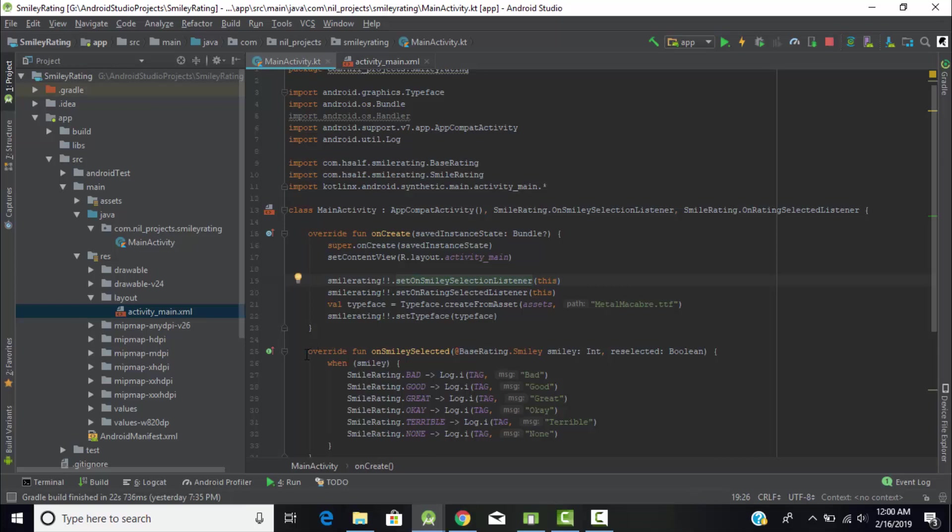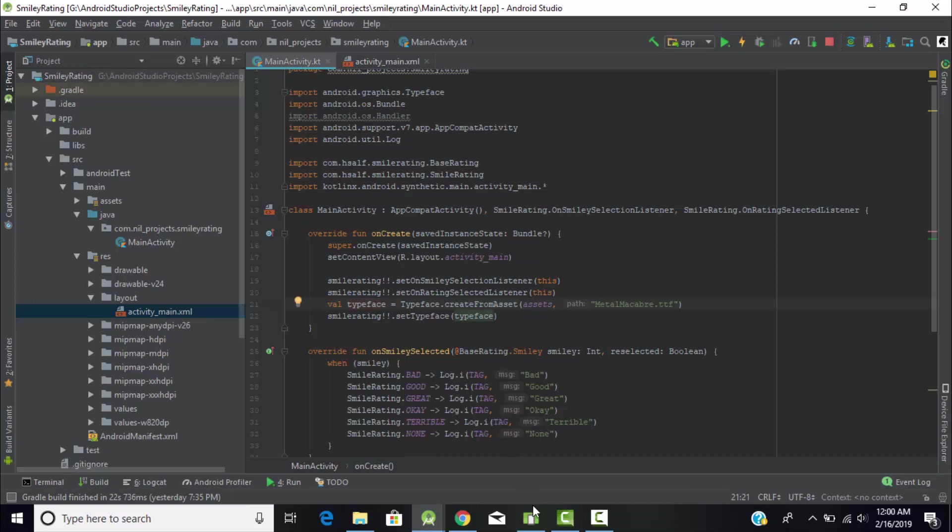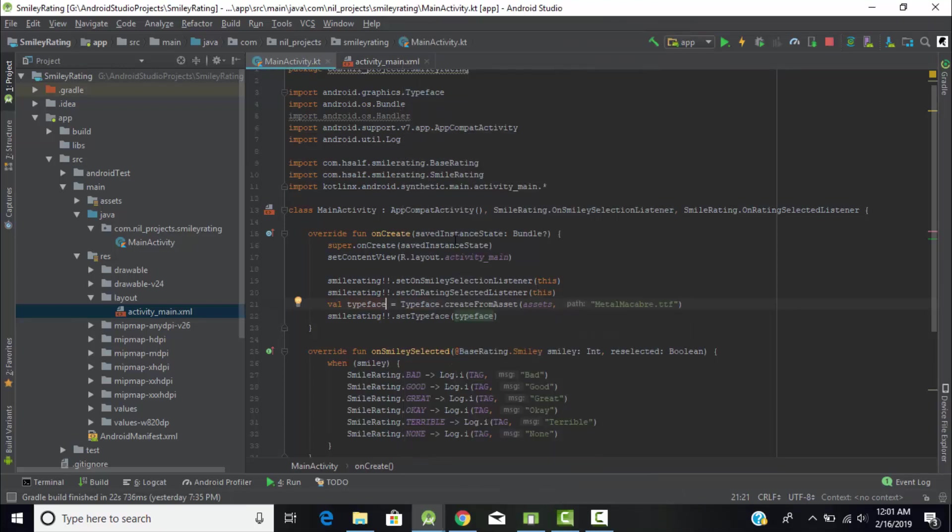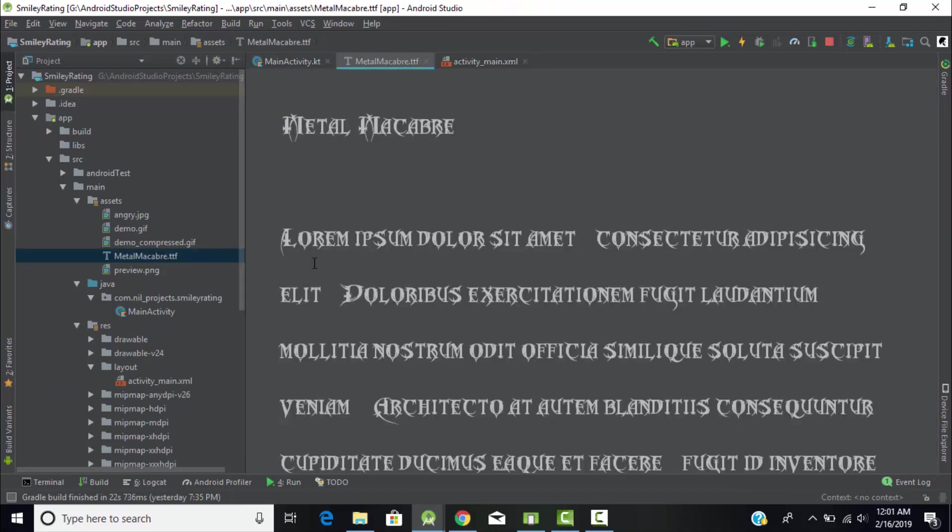Same with onRatingSelectedListener which will return us the rating we've given to our application. Then we created a variable of type Typeface which will hold the font of this smiley which we displayed here. This variable will hold the typeface and this font we downloaded in our assets folder.